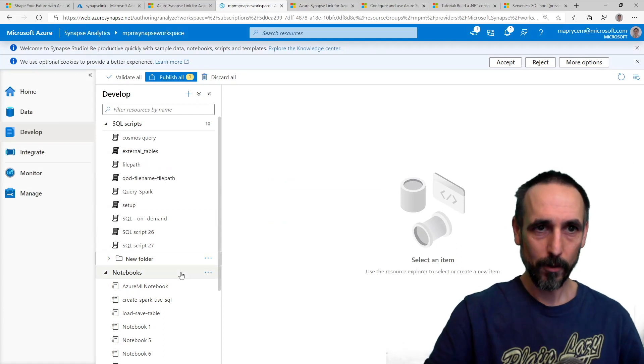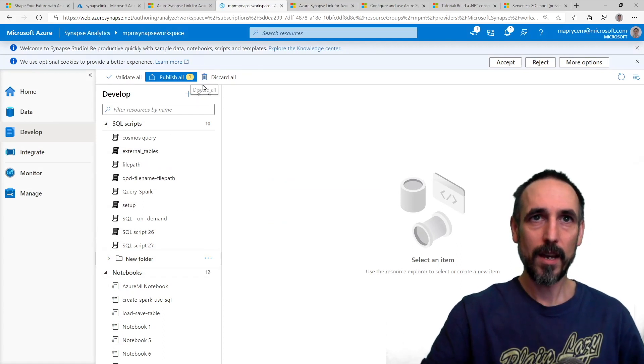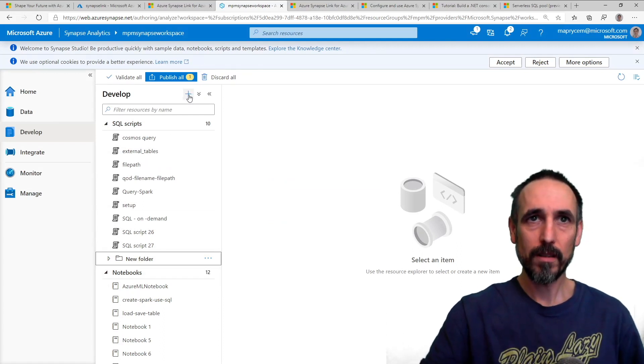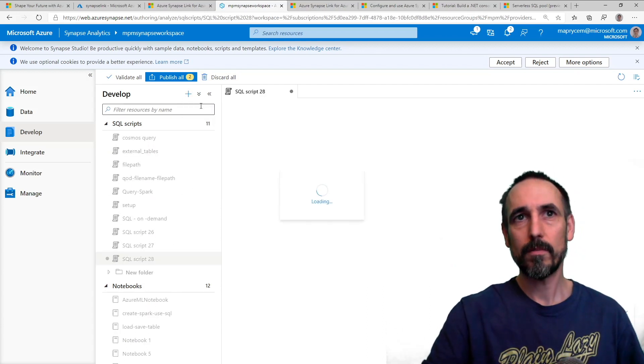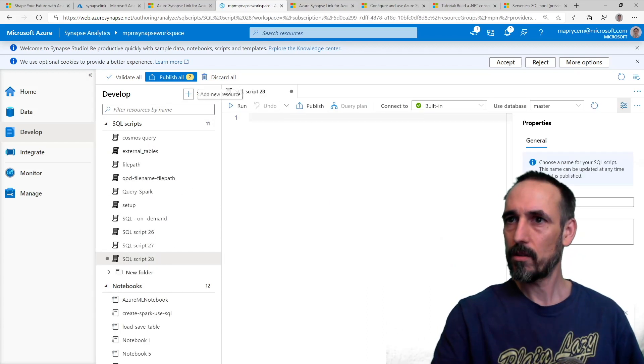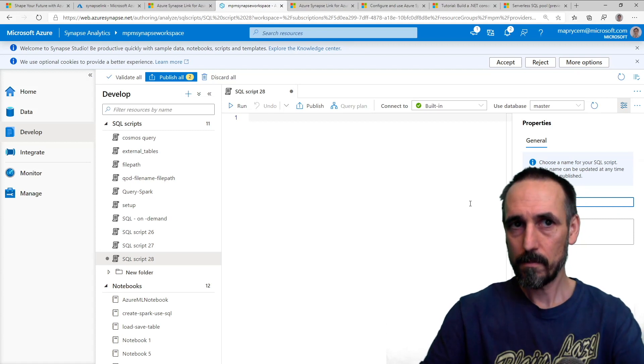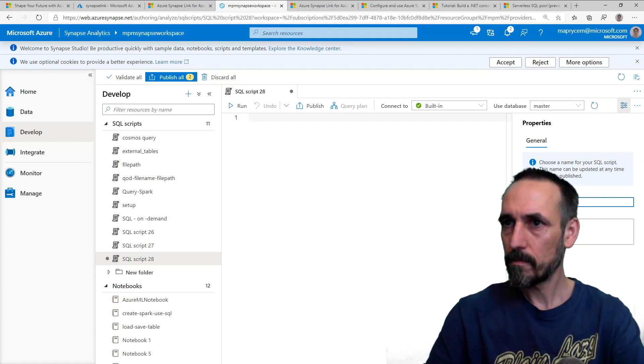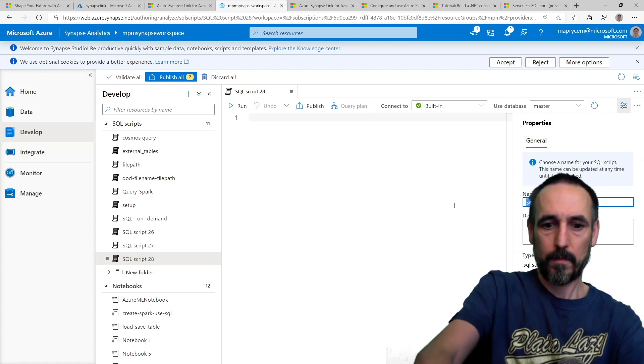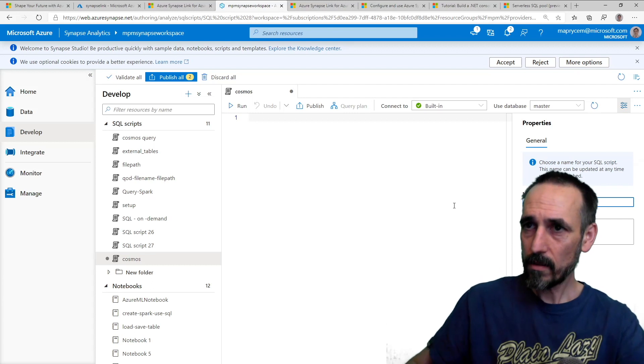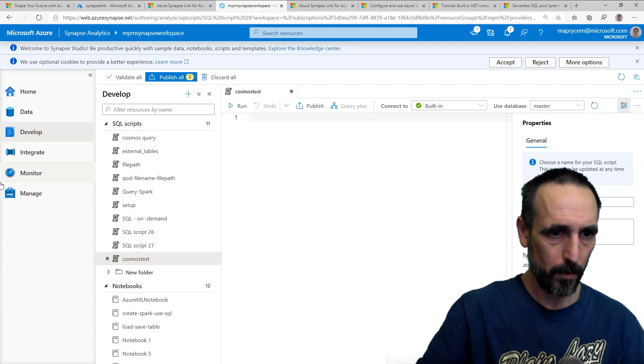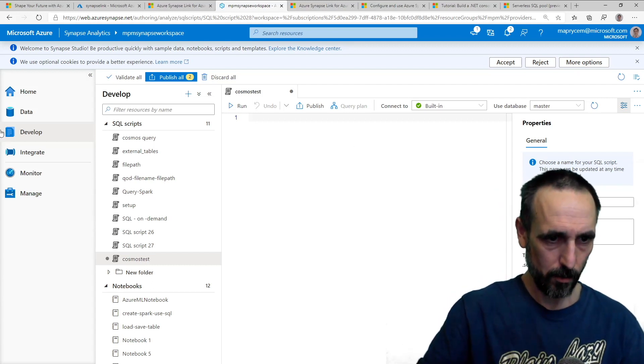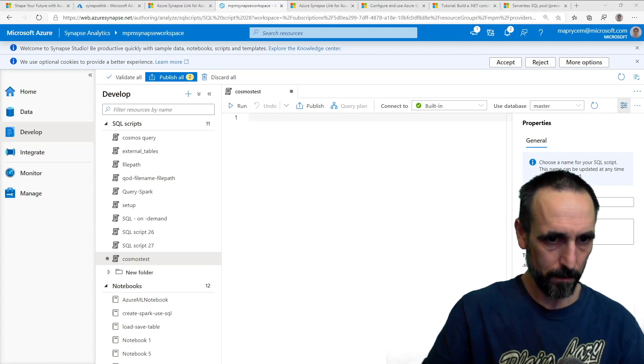I'm here for a new query. So we're going to add a new SQL script. We're going to call this Cosmos test. And then I'm going to pop a query into it.